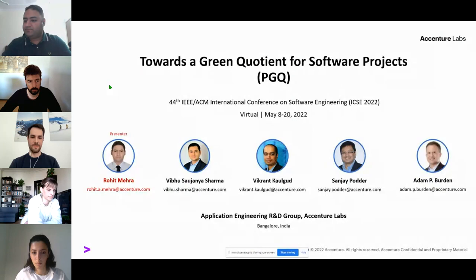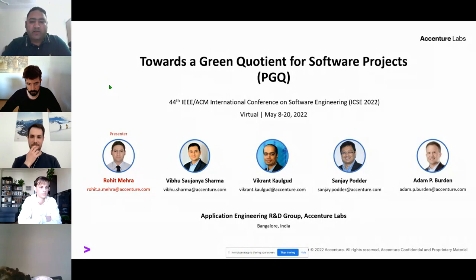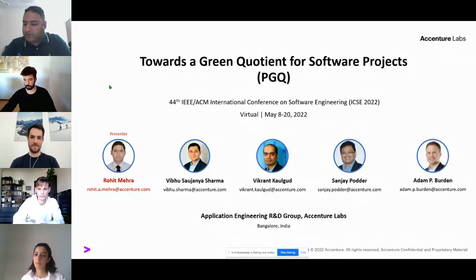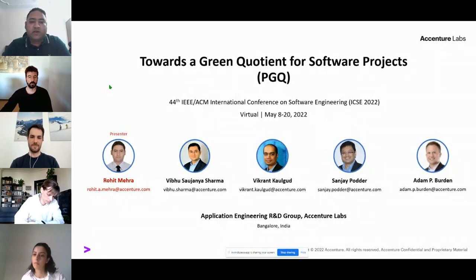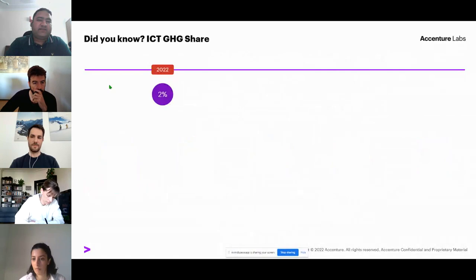Thank you Emily. The next paper is titled 'Towards a Green Quotient for Software Web Projects.' Rohit Mehra is going to present. I'm Rohit Mehra, senior researcher in the Application Engineering R&D group at Extension Labs in India. In this paper we'll be discussing the challenges which restrict the adoption of sustainability practices in the industry — and when we say sustainability practices, in most cases we mean energy consumption of software systems.